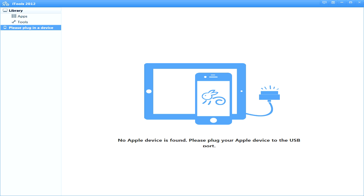So the program I'm using today is iTools 2012 and I'll provide a link for you in the description. As you see, as soon as you open up the app this is what it's going to look like. Now I am on a Windows PC so I can't say if this will work on Mac or not, but you can give it a shot.